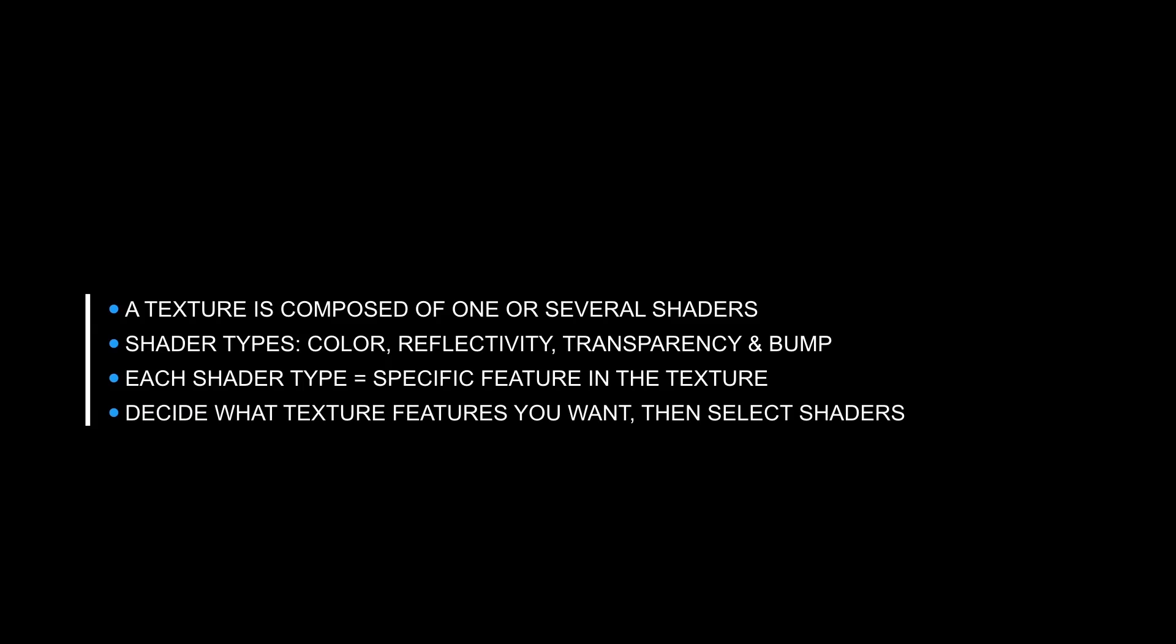Let's recap. The thing to remember is this: a texture is composed of one shader or several shaders. The four shader types are color, reflectivity, transparency, and bump. Each of these shader types contributes a very specific feature to the texture. The texture can contain a single shader type or all four. When you create a texture, it's best to decide in the beginning what features you would like in that texture, such as color, shininess, or surface roughness, and then choose the shader types that will provide those specific features.